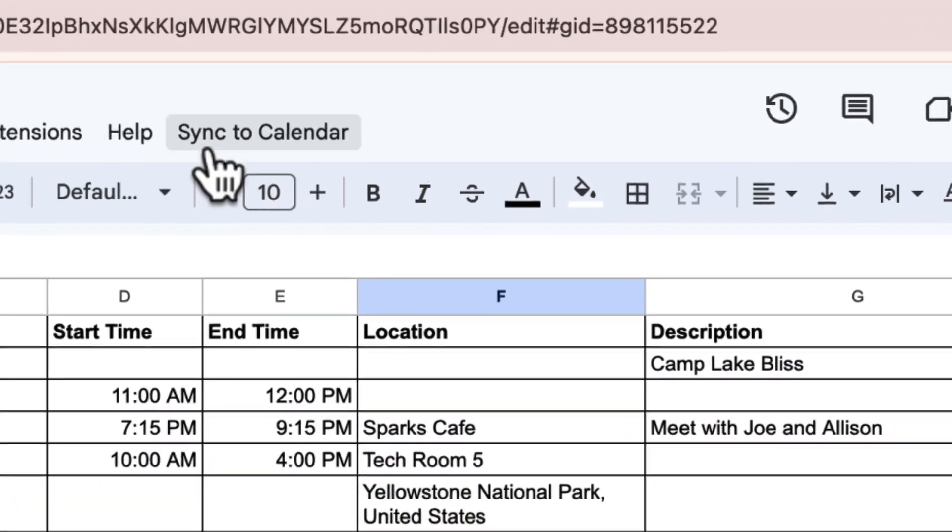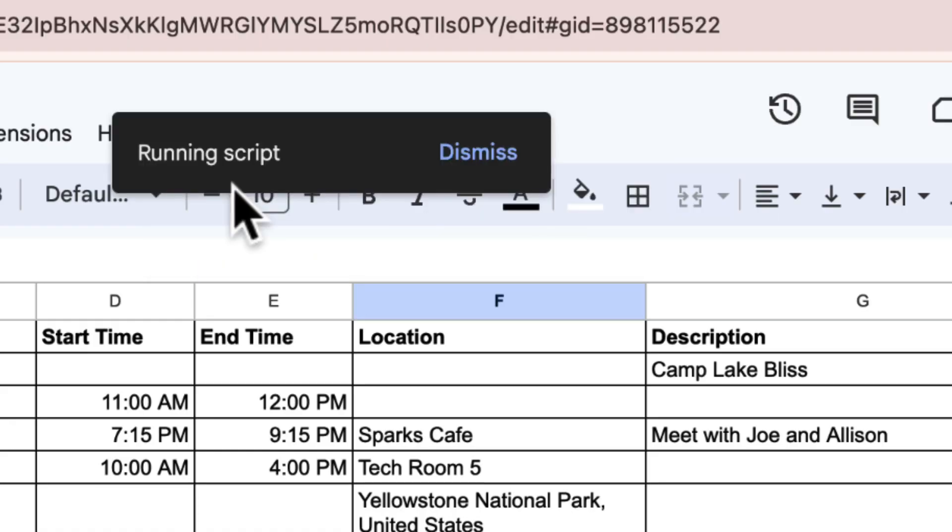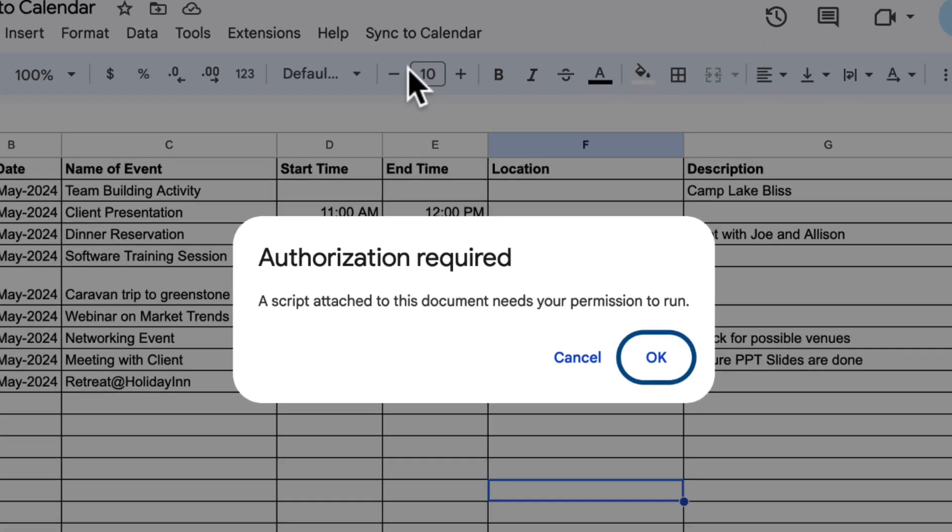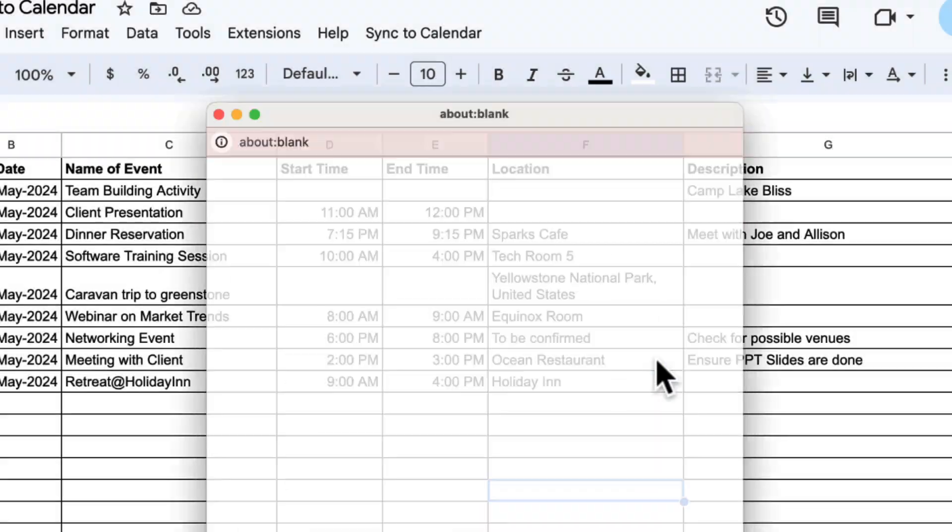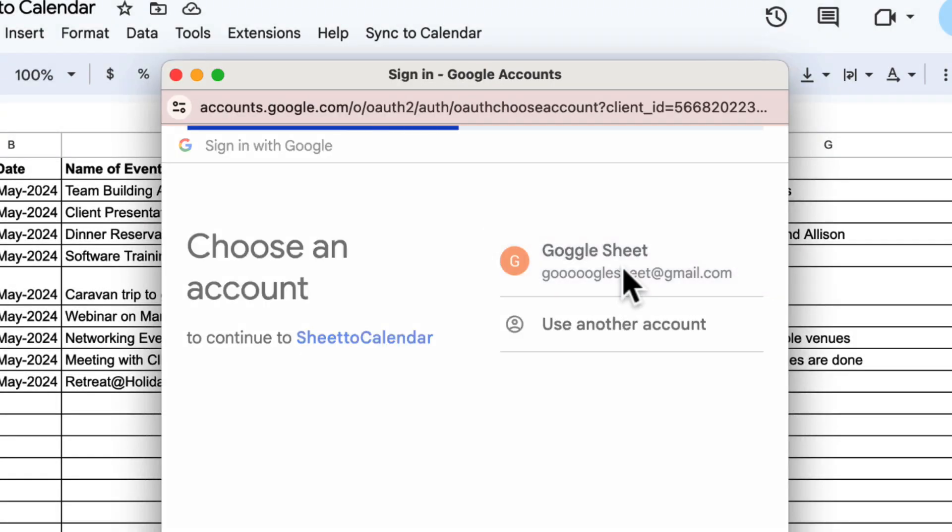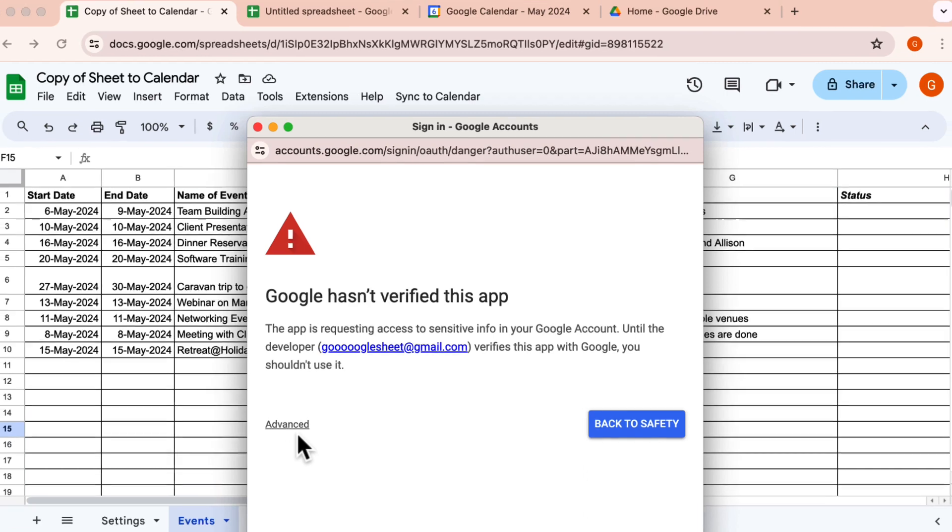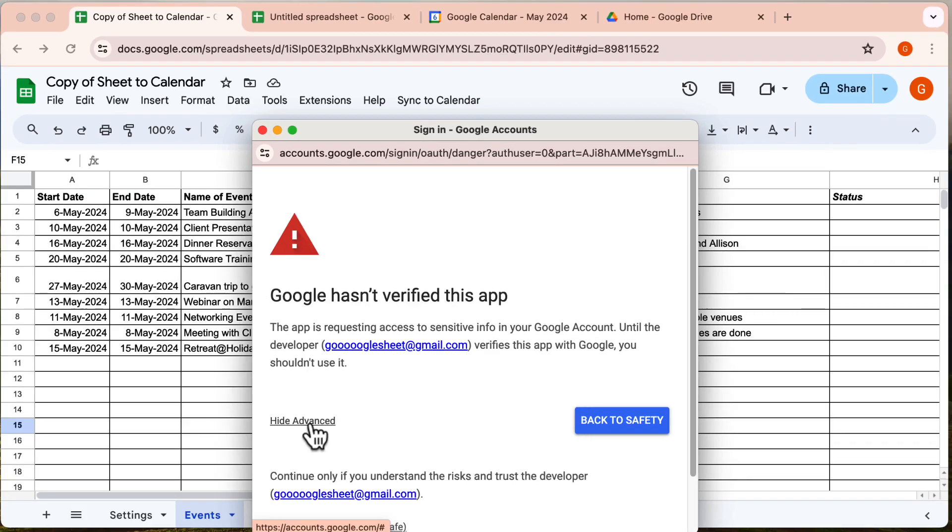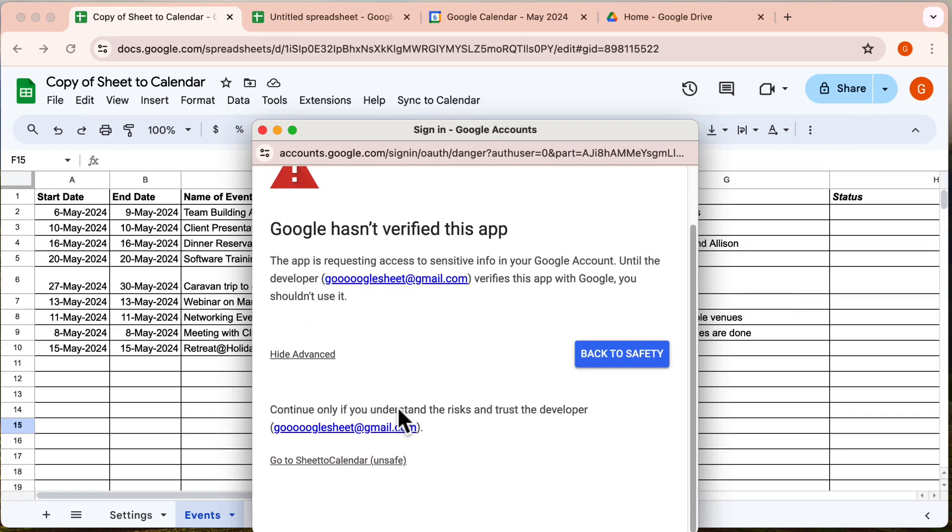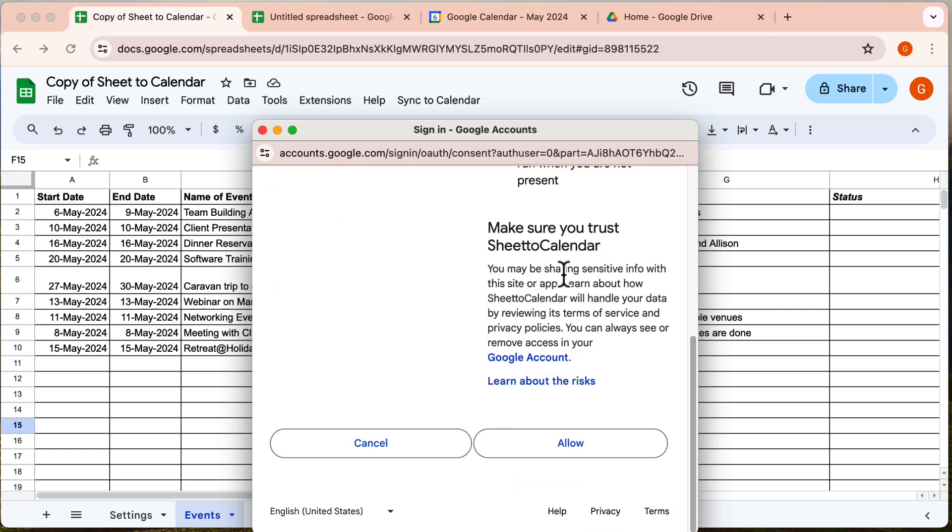Alright, let's head to the custom menu I've added to this sheet. Click here to initiate the process. If it's your first time running this script, you'll need to grant permissions. Press OK. Select your Google account. You need to click on Advanced, and then continue by selecting this link. Finally, hit Allow.